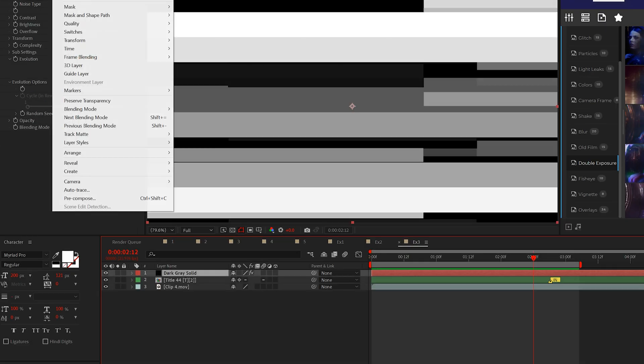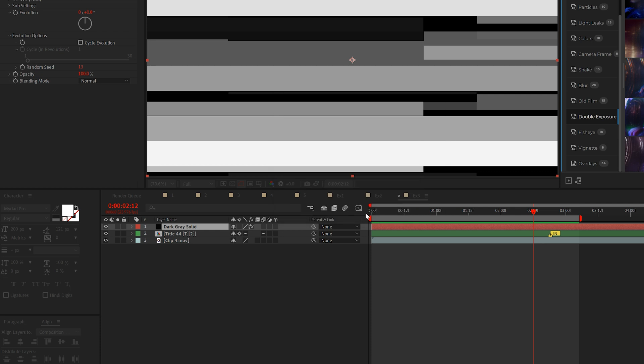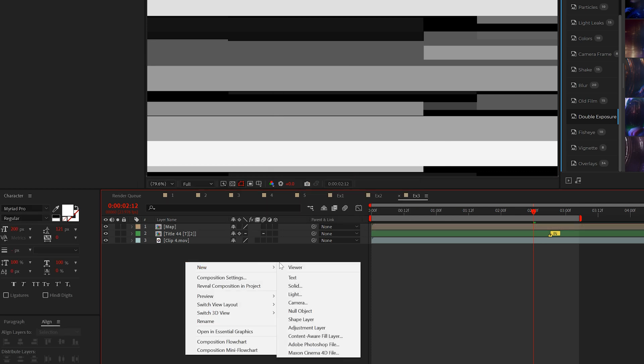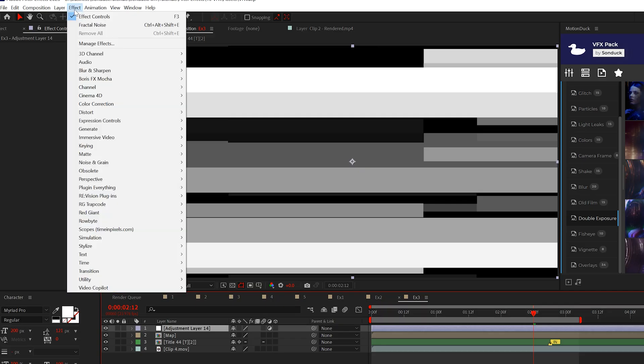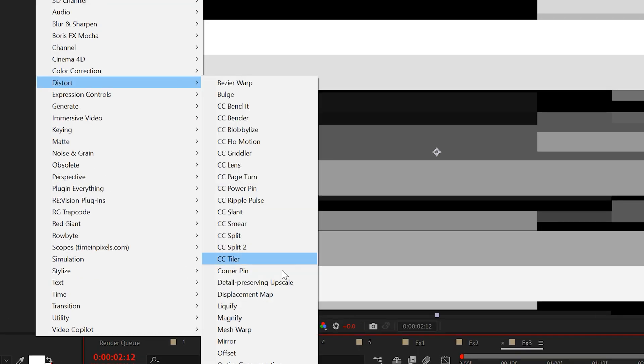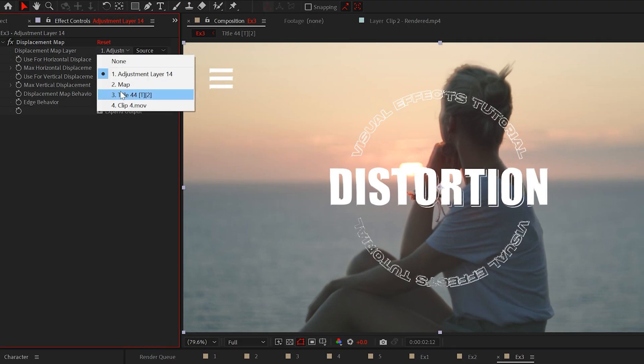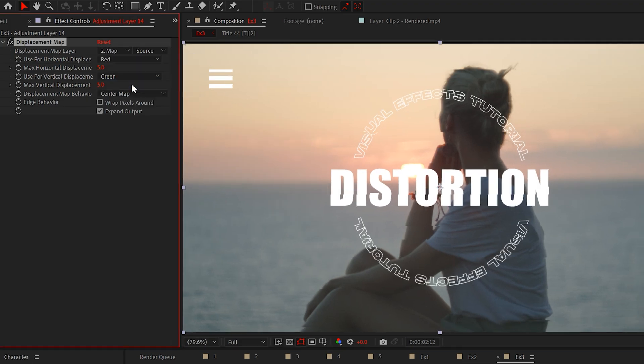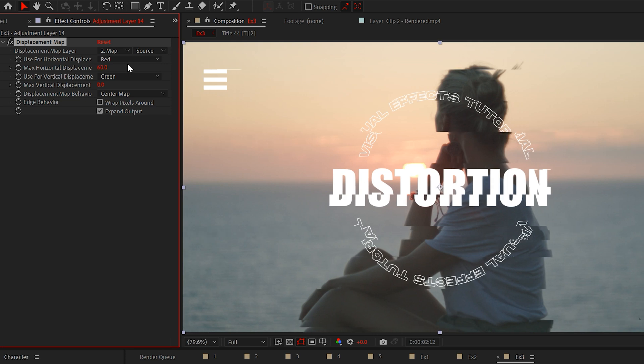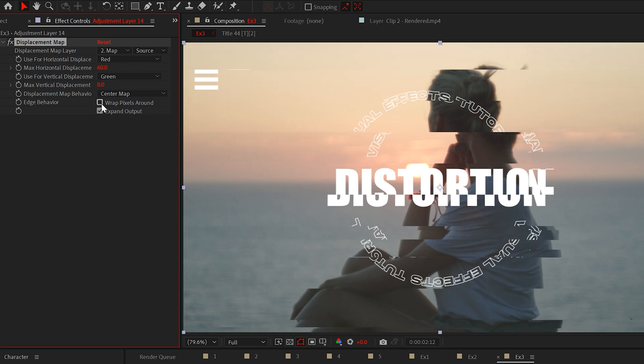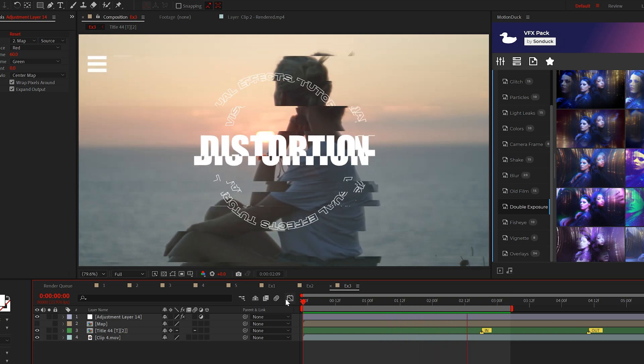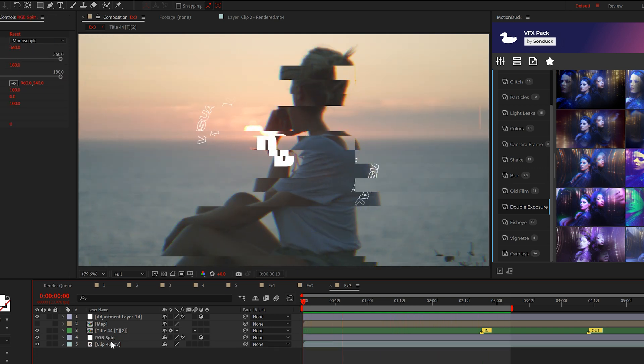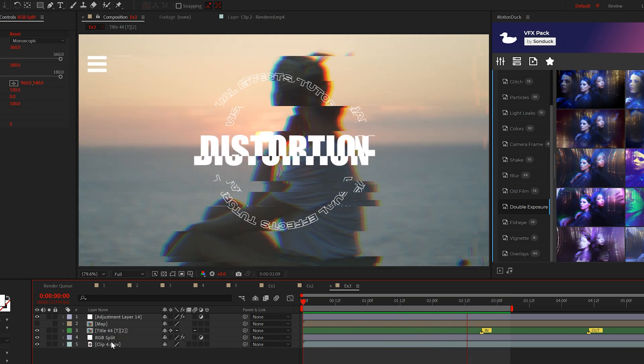Then pre-compose the solid layer and call it map. Now create an adjustment layer and apply the displacement map effect to it. Set the displacement map layer to the map you just created and adjust the horizontal and vertical displacement values. And check on wrap pixels around. Now we have this clean distortion effect. You can also throw in the RGB split effect that we created earlier.